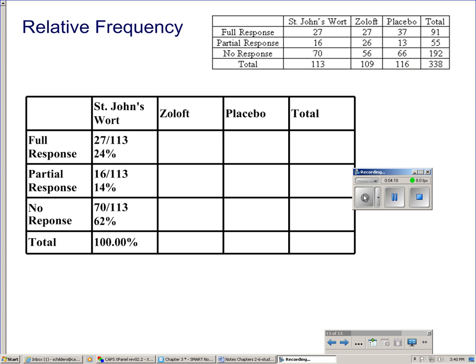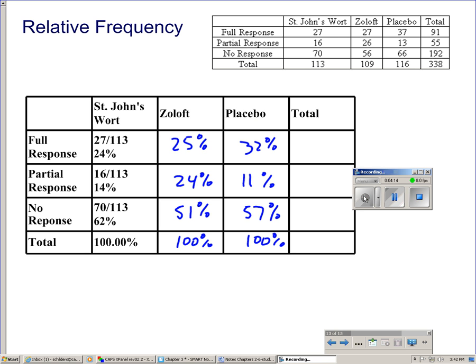Hit pause while you do it because the answers will appear in about two seconds. Now we have the conditional distributions for Zoloft and the placebo.